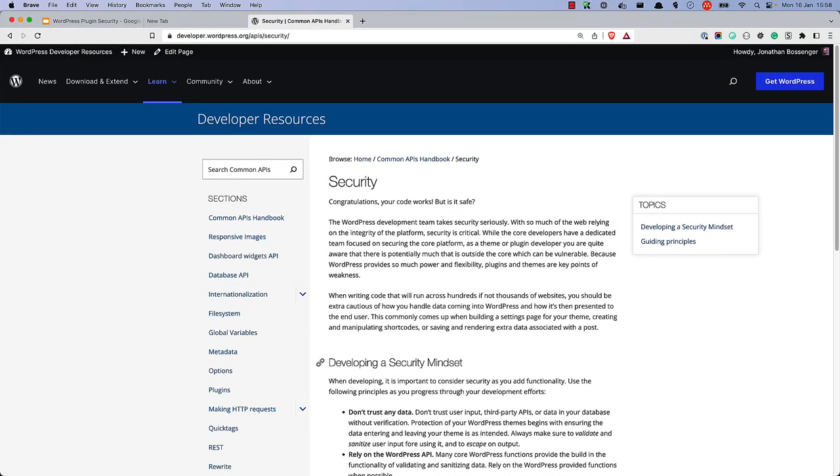Finally, make sure to read the entry in the WordPress developer documentation on security, as it includes all of the examples in this tutorial, as well as additional information on security best practices, common vulnerabilities, and much more example code. Happy coding!